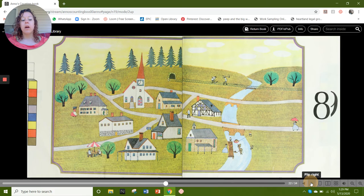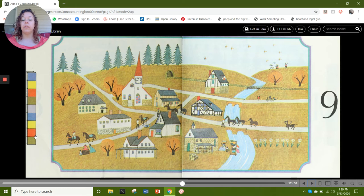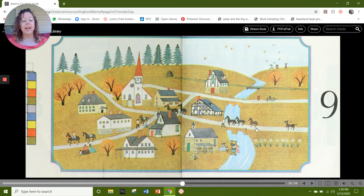Our next number is 9. Here's our cubes: 1, 2, 3, 4, 5, 6, 7, 8. On this page I see 1, 2, 3, 4, 5, 6, 7, 8, and 9. And I also see 9 flowers: 1, 2, 3, 4, 5, 6, 7, 8, and 9. What else do you see?